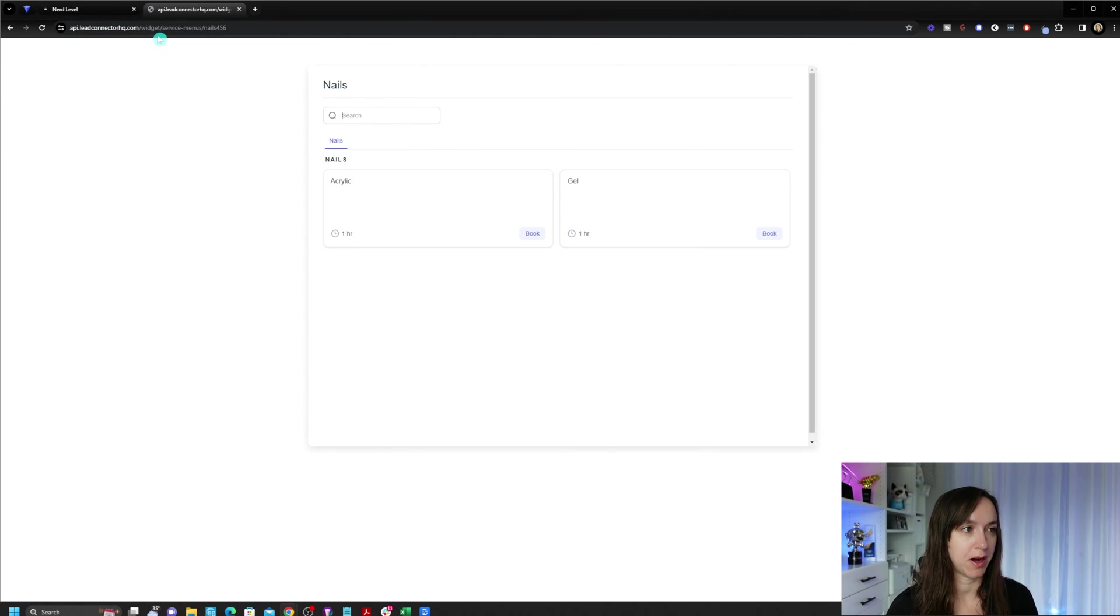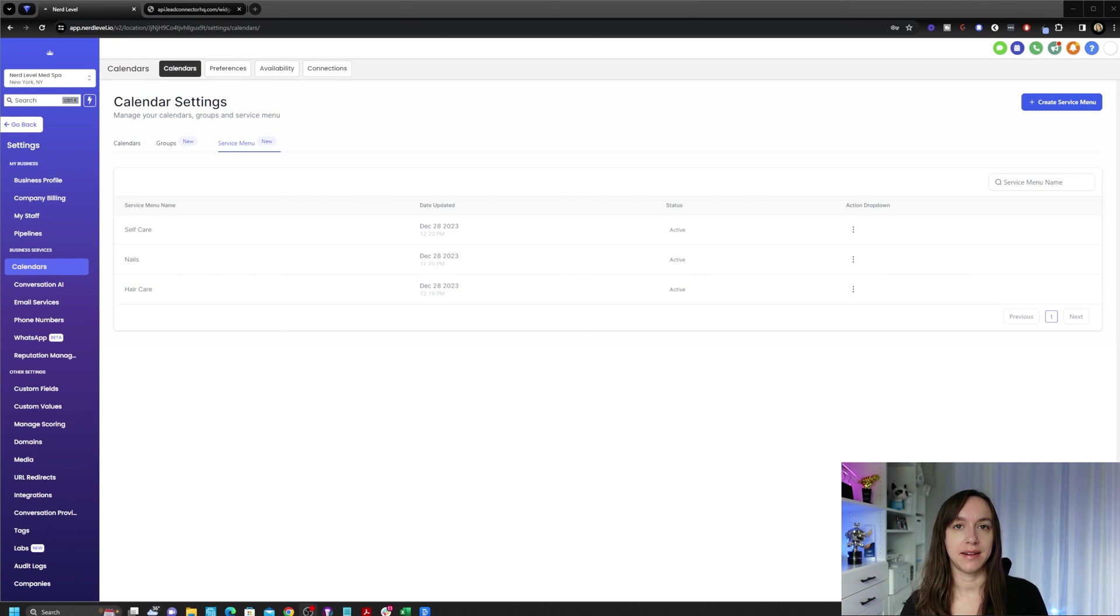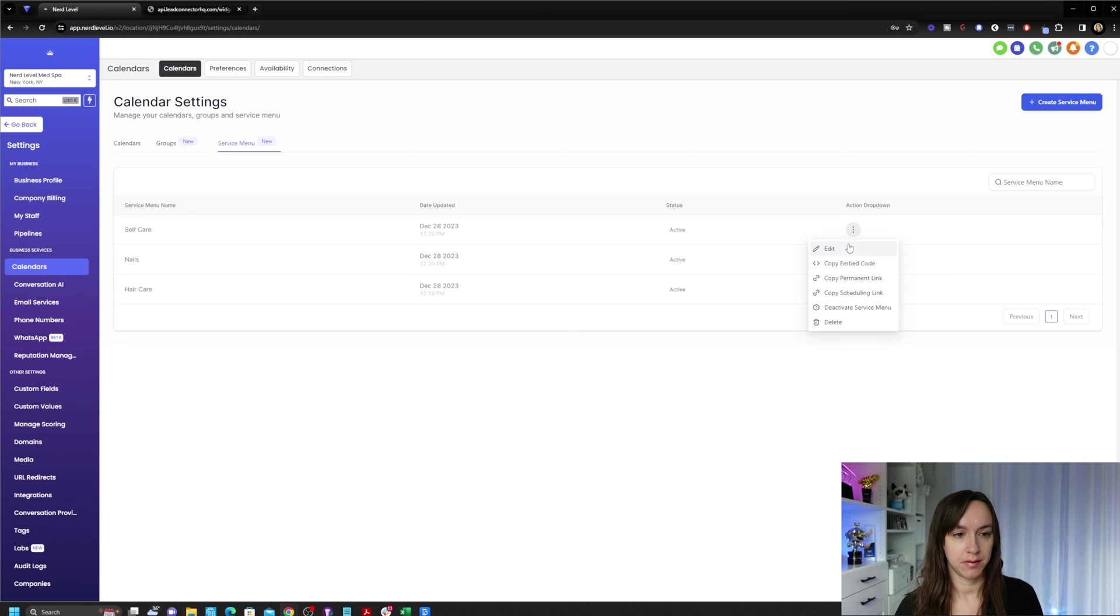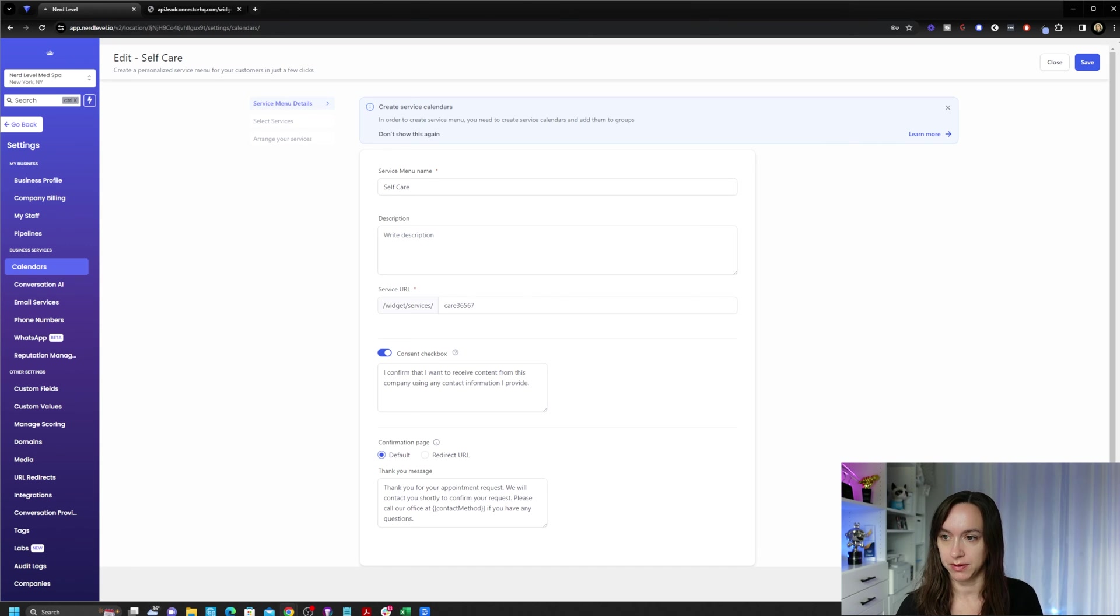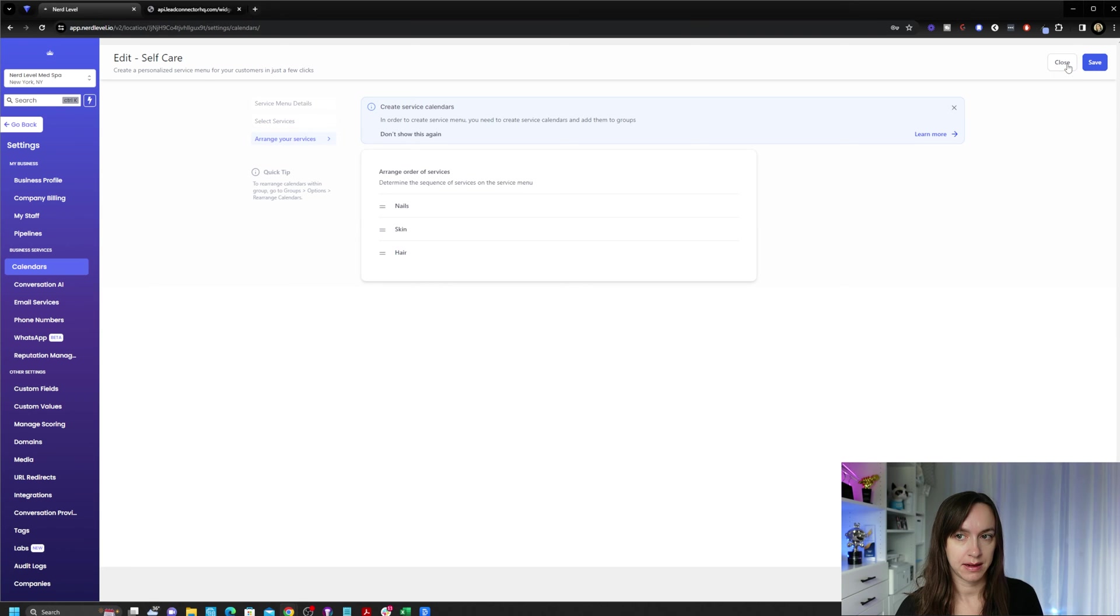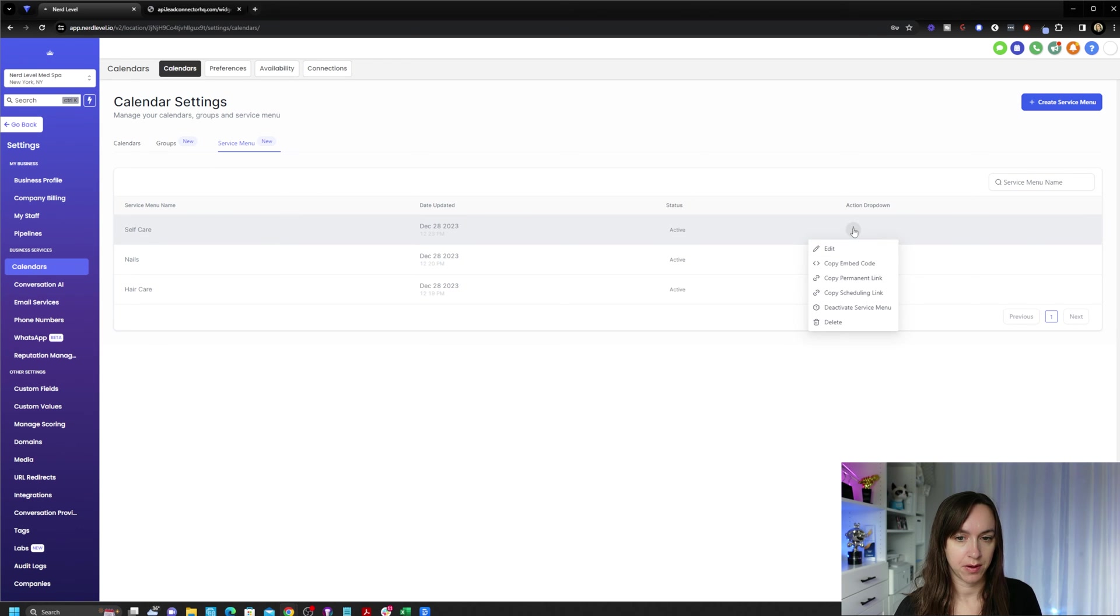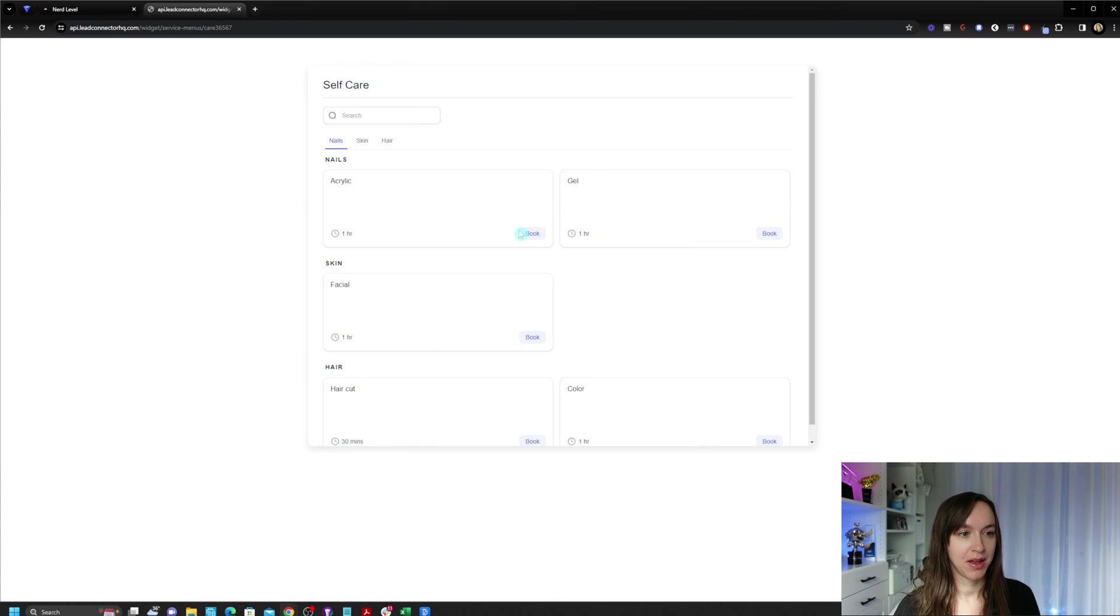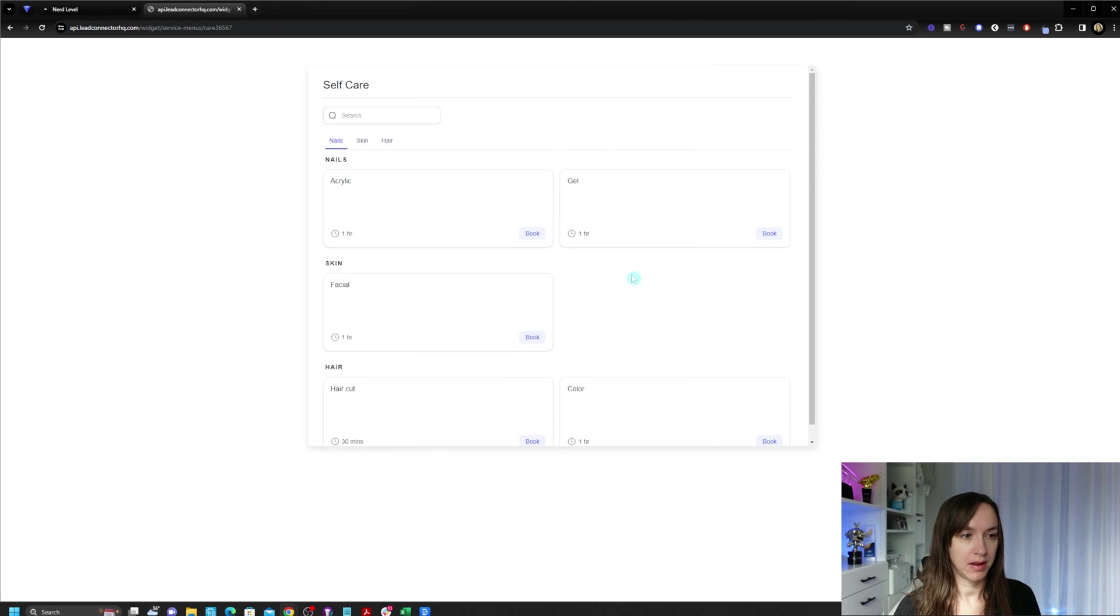You can do the same thing for other calendars. There's also a neat little search box so they can find other services. But let's say that instead of different service menus, I just want one. We're going to do that a little bit differently and go back and edit one of our menu items. Under select services, we're going to click select all and click on save. When that's done, we should now have all three. We're going to copy the link again. And now all of our services show up on this page. So your clients can simply click the different categories and they can book appropriately.